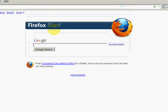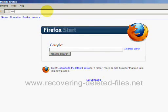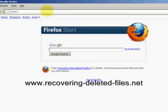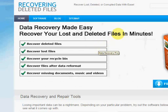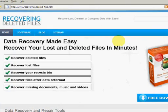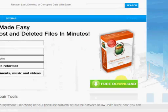So what we're going to do is go to the website www.recovering-deleted-files.net. And here we are. On this website you will get a free download and scan with what's called data recovery software.